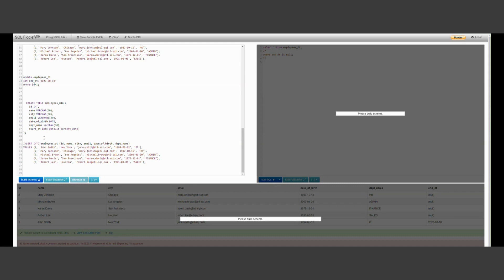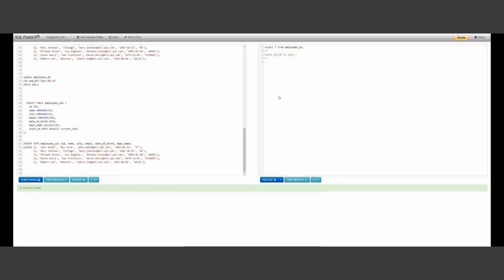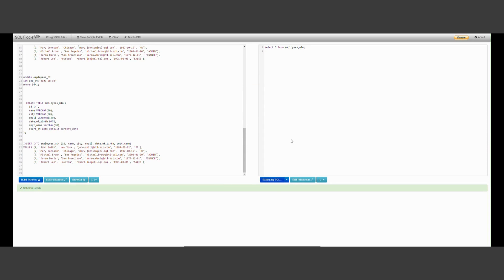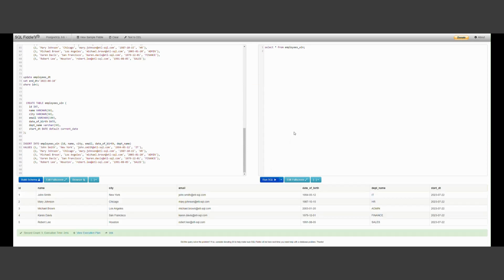Let me just run this. And I will run the query here. You see here, right now, all the employees are here and this is the current date. All the employees have started today.